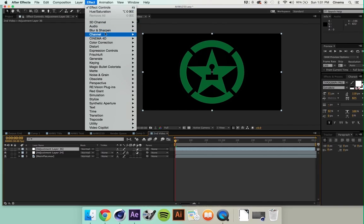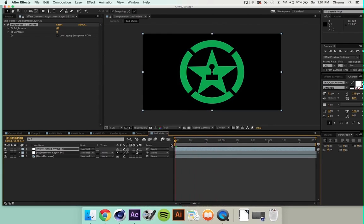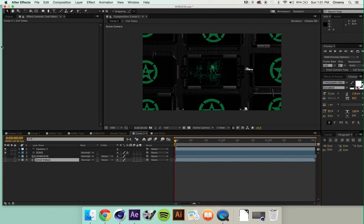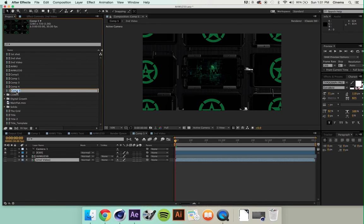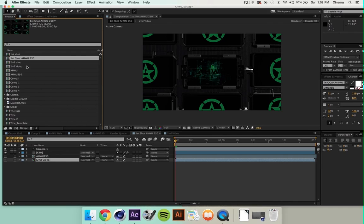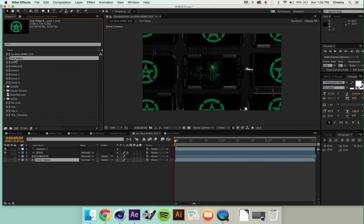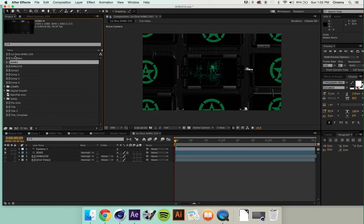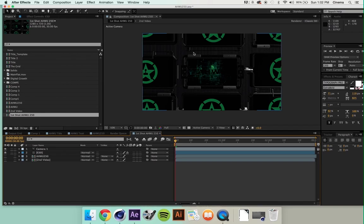I'll go in and add another adjustment layer — Option+Command+Y — Effects > Color Corrections > Brightness and Contrast, and just bring up the brightness a bit since it's looking a little muted. That looks good. Back in comp 5, we can relabel this 'First Shot,' 'AWU 250.' So this is going to be our base. We can get rid of the extras. This has everything we need in it for the video to run smoothly. I might actually go back in and crank up the illumination on that video's screen copy — bring it up a bit since it's looking a little muted.